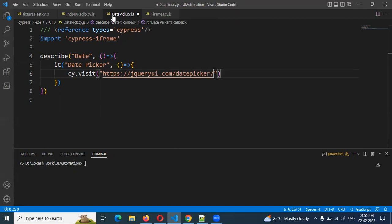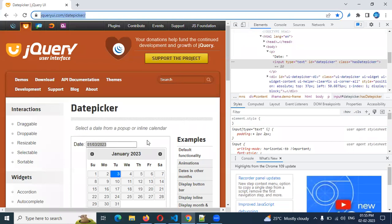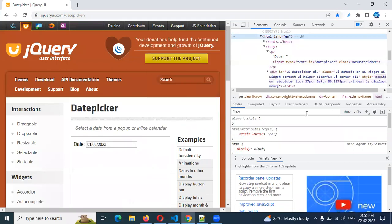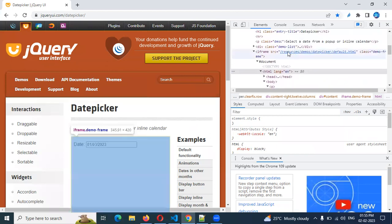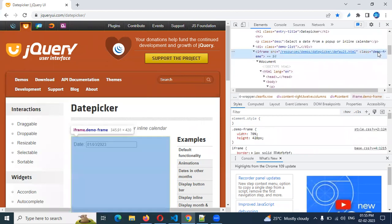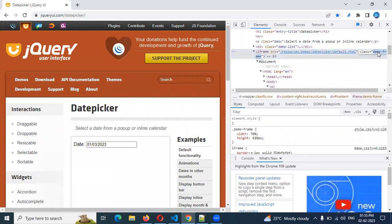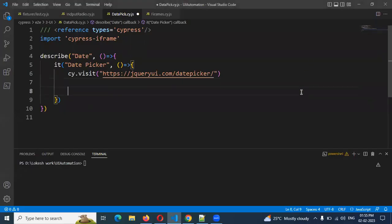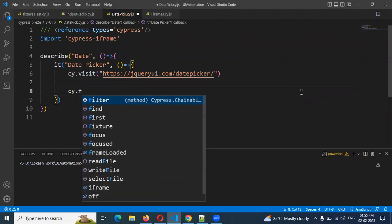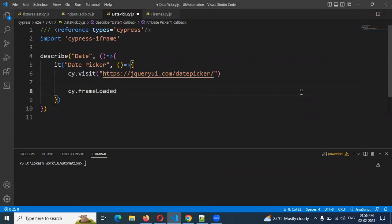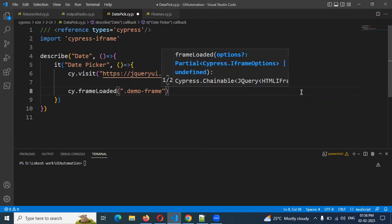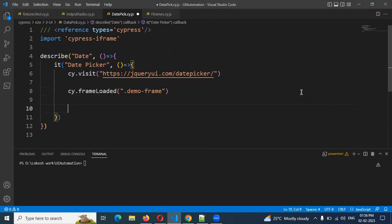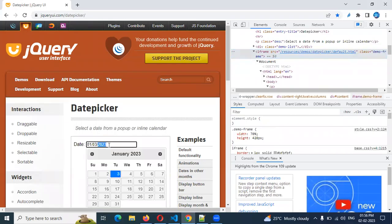Inspect, inspect. Once we inspect, check if there is a direct iframe first. Inspect here — HTML body and scroll. There is an iframe with a class.